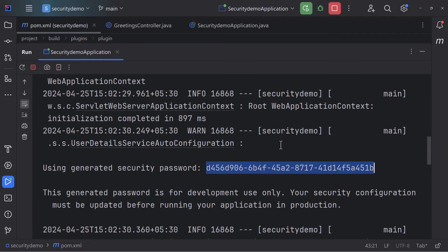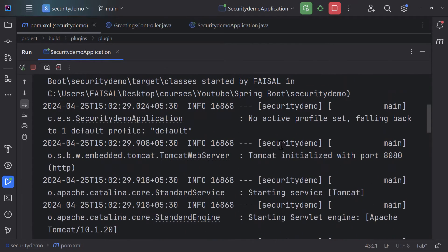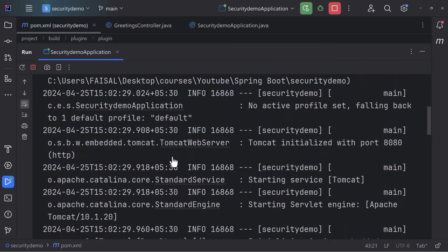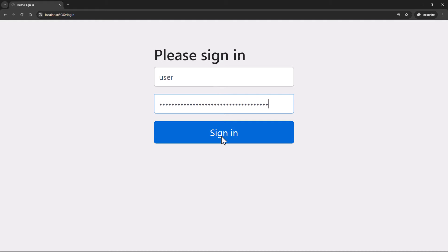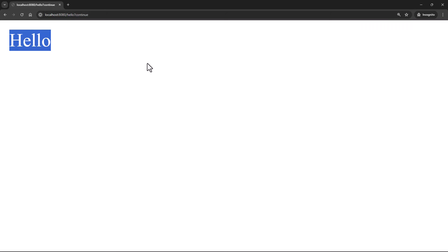I'll copy this password. This is the password you use to log in to the form. The username is 'user' by default — a default user that has been created for us. I'll paste the password and click Sign In. The moment I sign in, you'll see 'hello' being printed and now we have the API working. You can see how the API was protected behind a login wall.